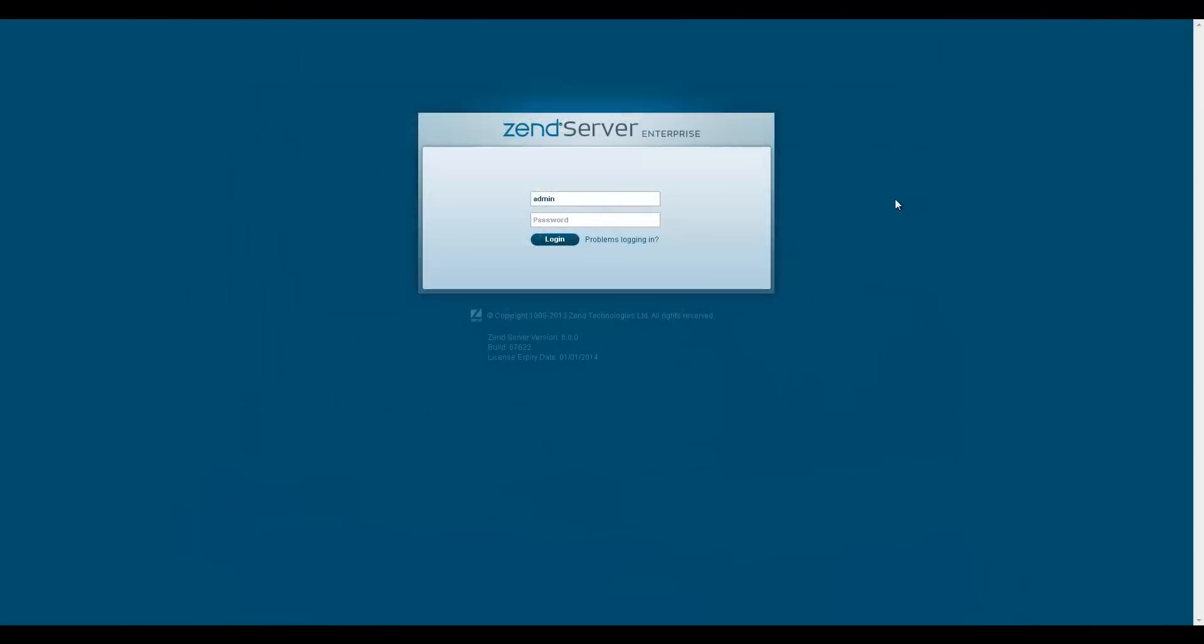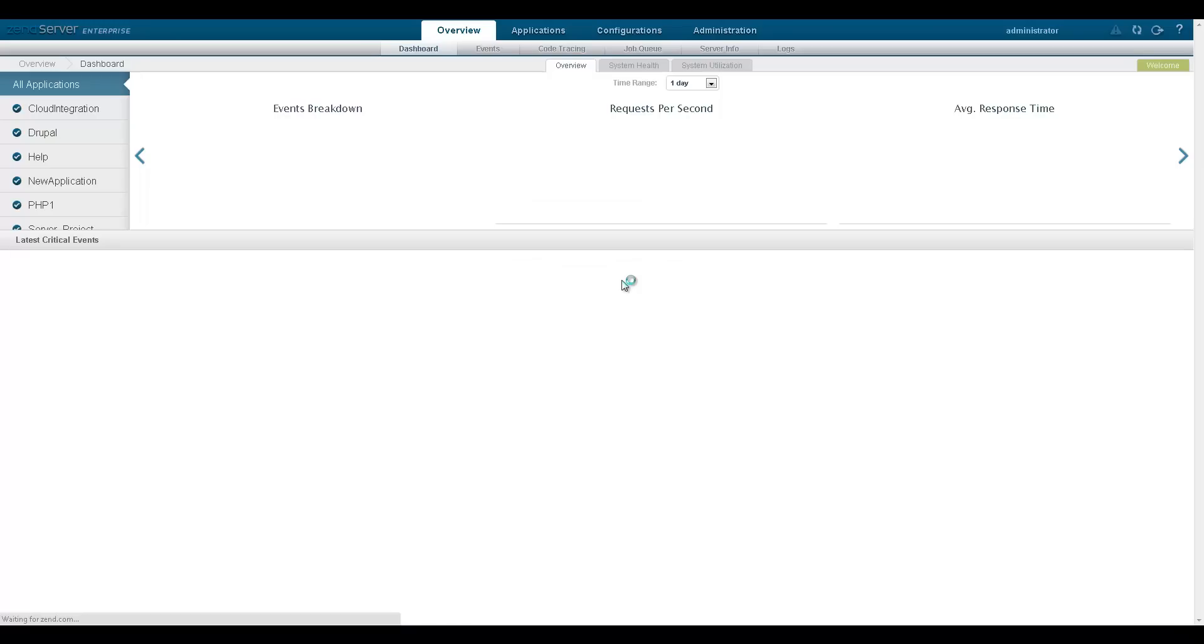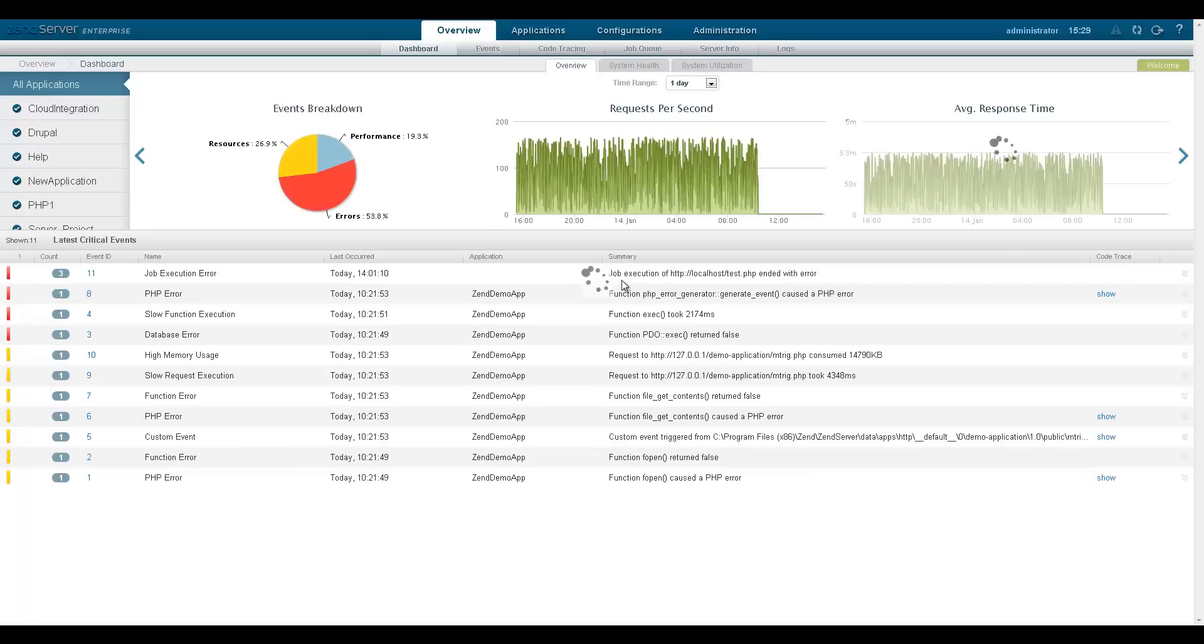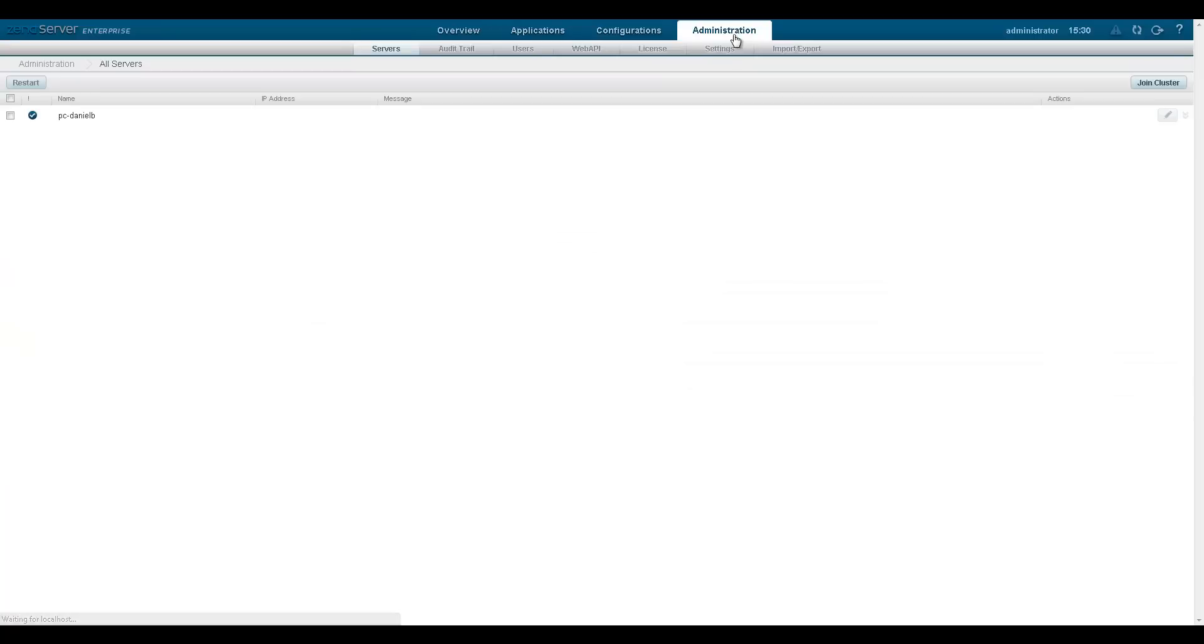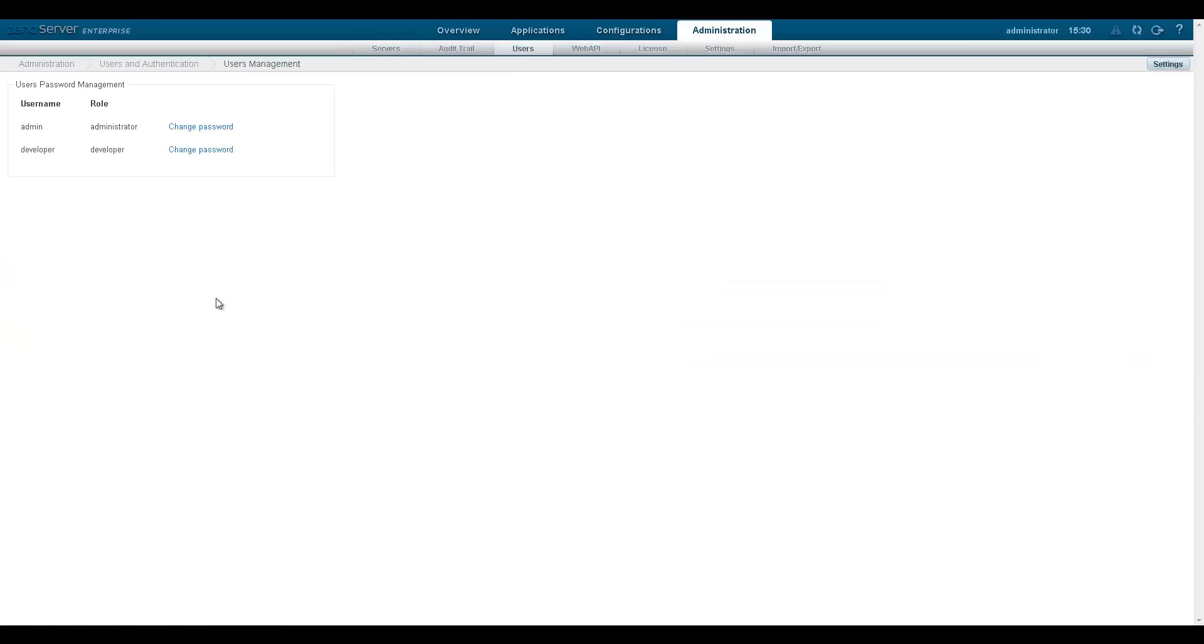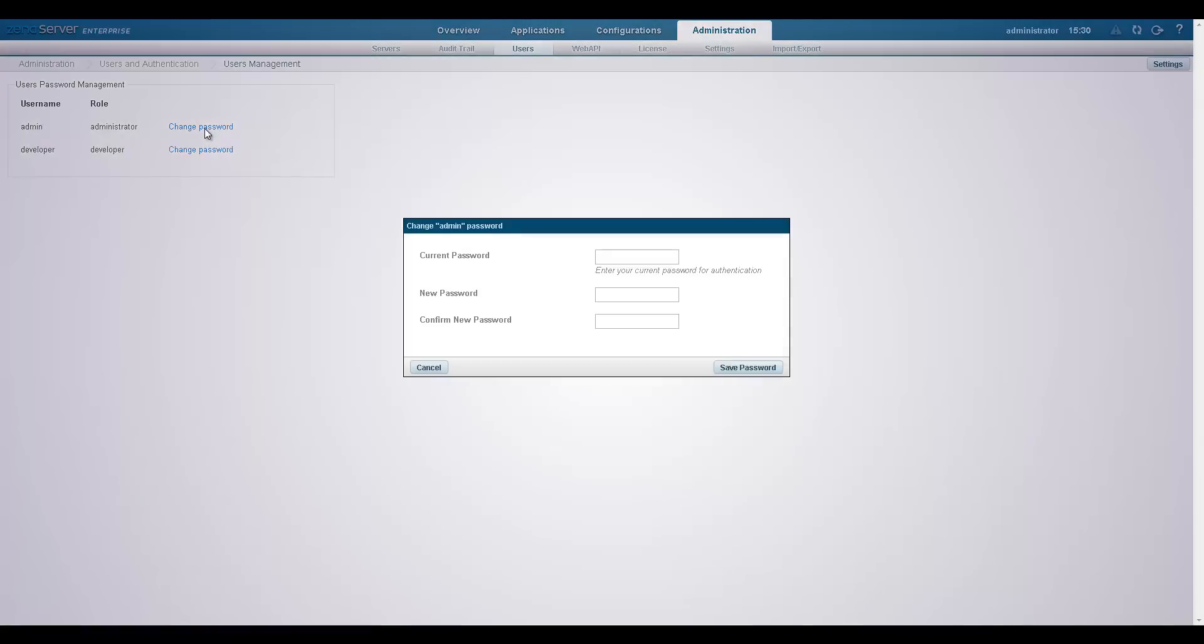An important addition to Zen Server's feature offerings is a new user management system that can help administrators establish better control over how developers are using their production system. Zen Server now includes different user roles with different user permissions. You can select to authenticate users with either the default internal user definitions or with remote LDAP server credentials.